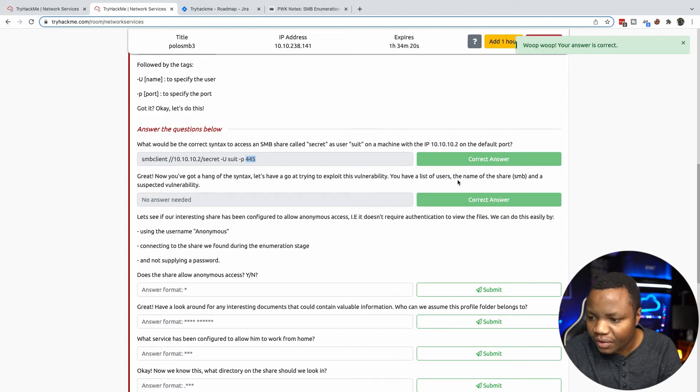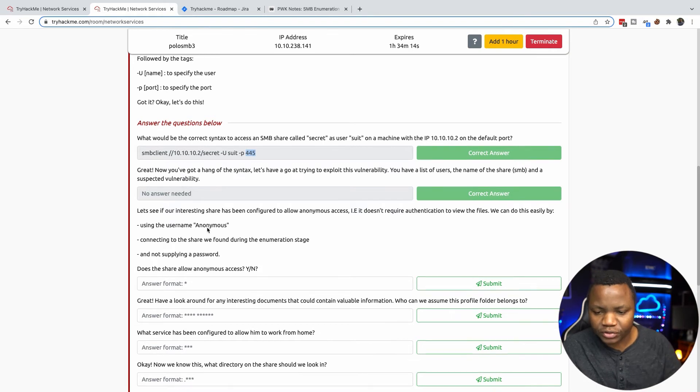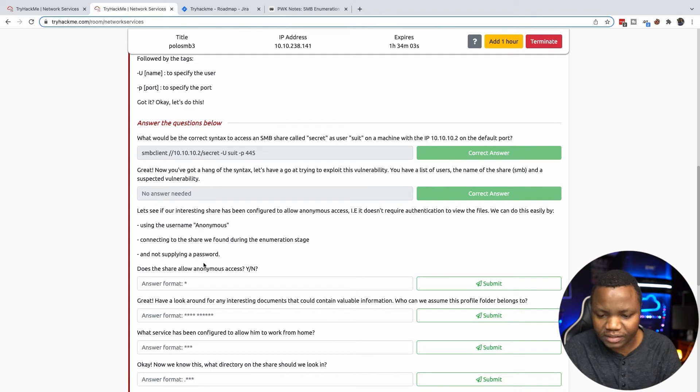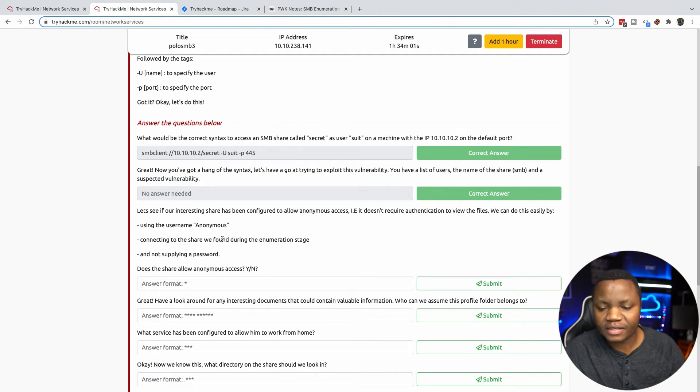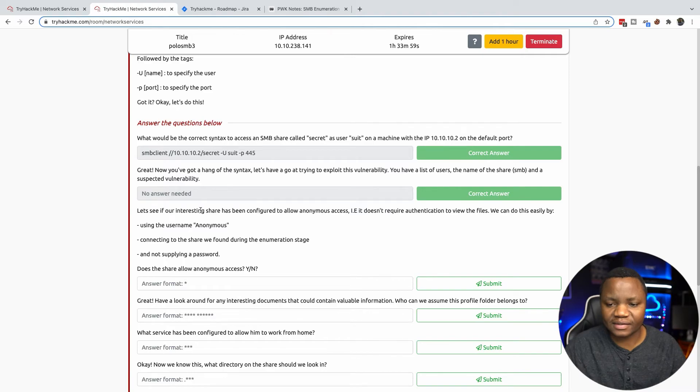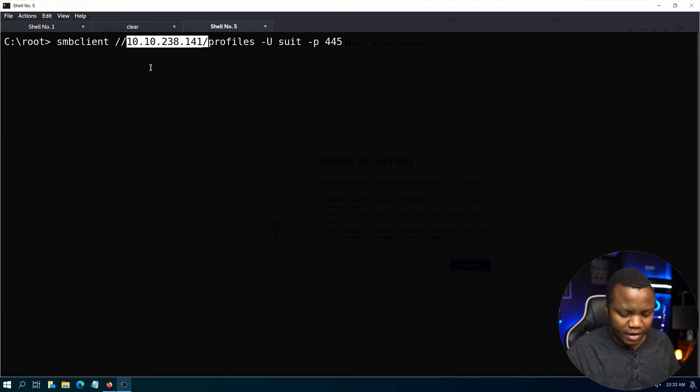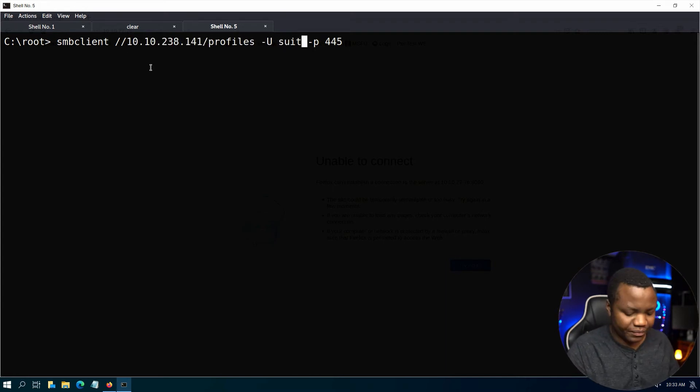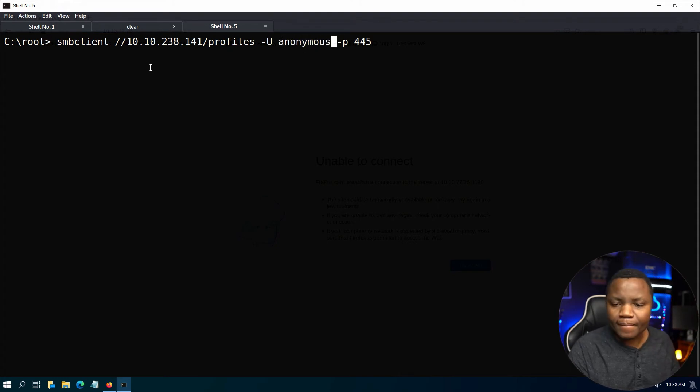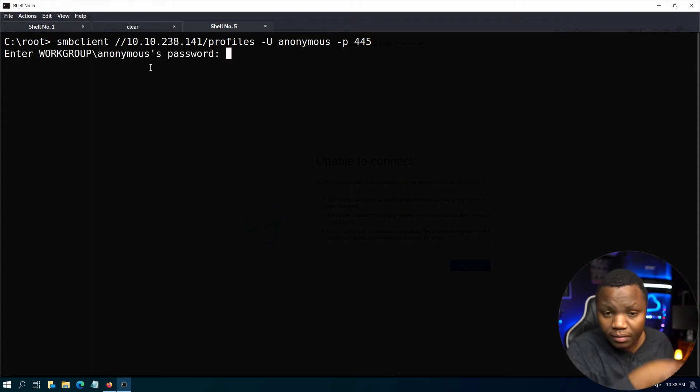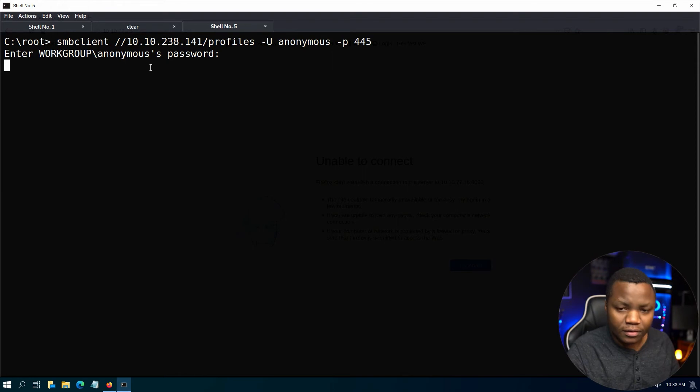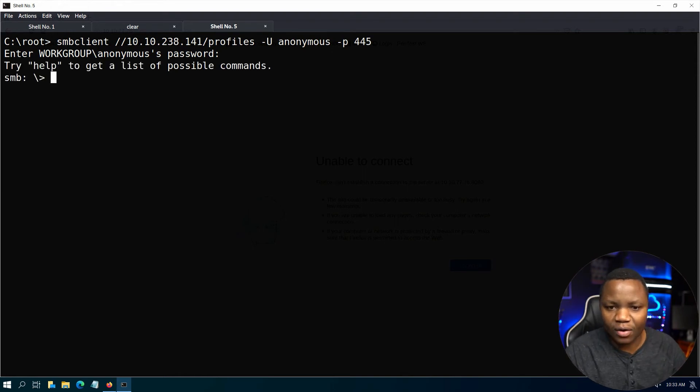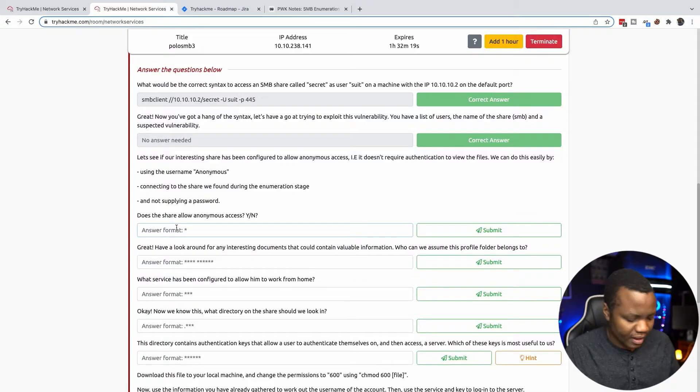Now that we have the syntax, let's see if we can try to exploit this vulnerability. We're going to use the username of anonymous to the share that we found earlier, and we're not giving it any password. Does it allow anonymous access? We'll test the profiles share with the user anonymous, no password. We're in, so it does allow anonymous. The answer is yes.